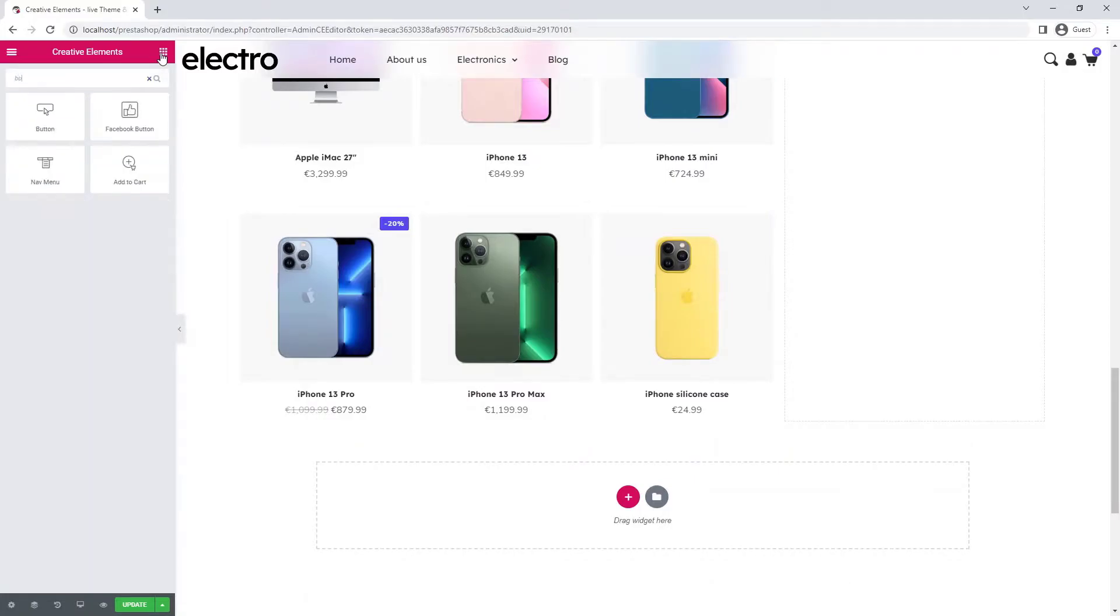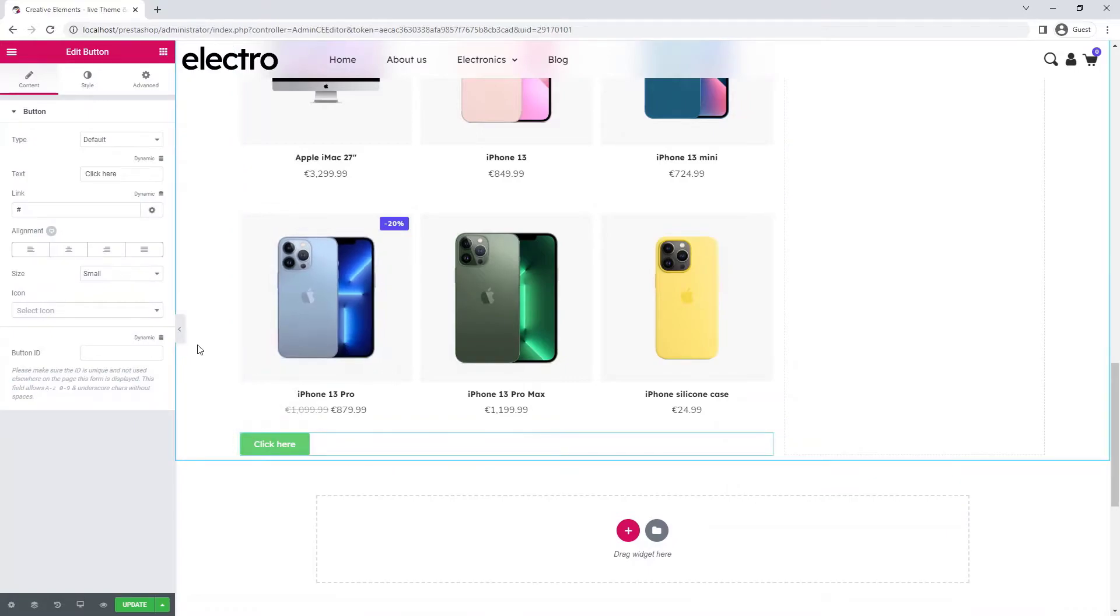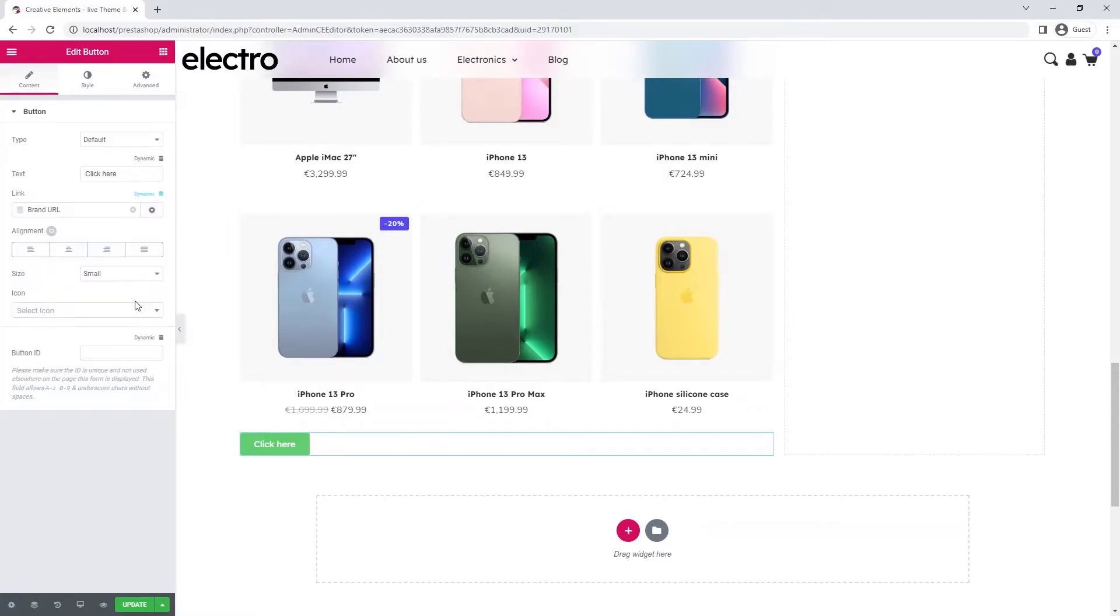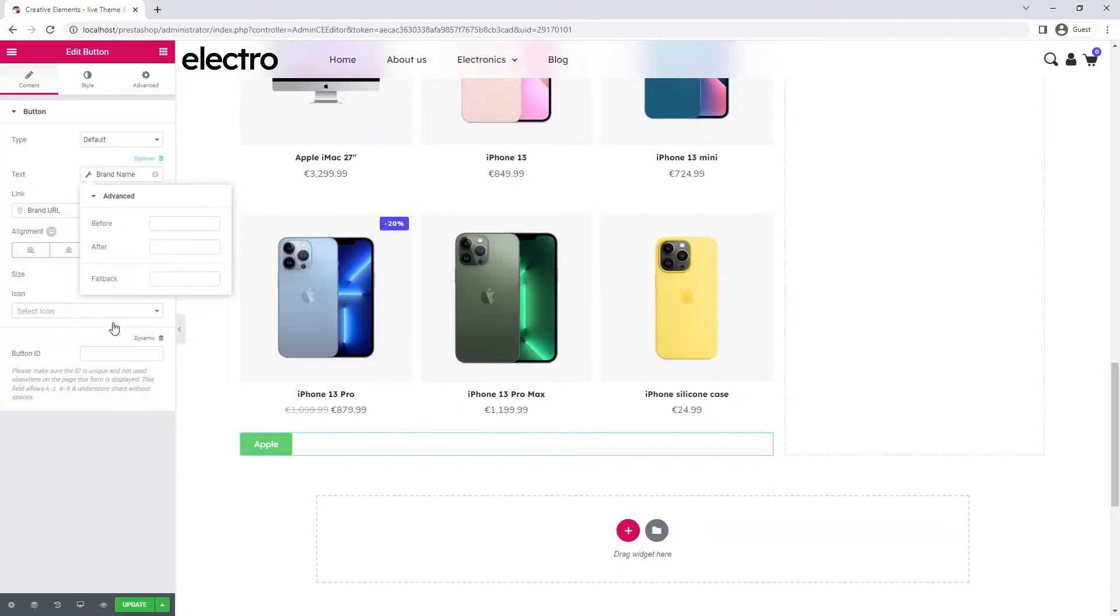Okay, now I add a button that takes you to all the products of the brand. The dynamic tags feature makes this easy to do. You can also display other dynamic content as the button text, in our case the brand name.